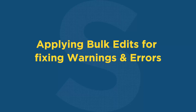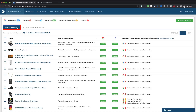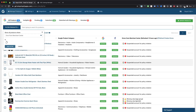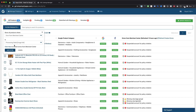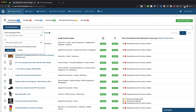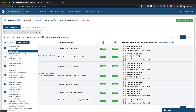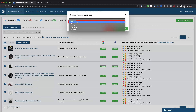Applying bulk edits for fixing warnings and errors. We can also assign required attributes to address these warnings and errors within our app if they are not defined as variant options or stored under product meta fields. We will first filter the products by each warning or error and apply the necessary bulk action for assigning required missing attributes. Like here, we are filtering products which are showing warnings for missing value age group. After selecting all filtered products, we will click on the Do Edits in Bulk feature and choose the Assign Age Group option to apply 'adult' as the age group value.